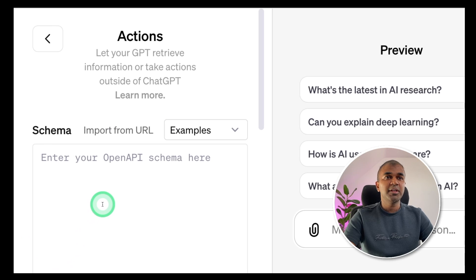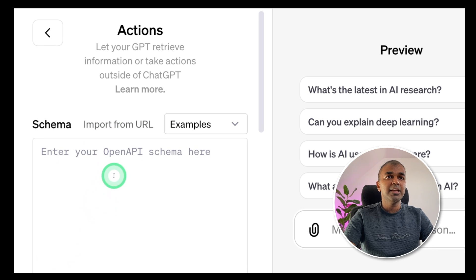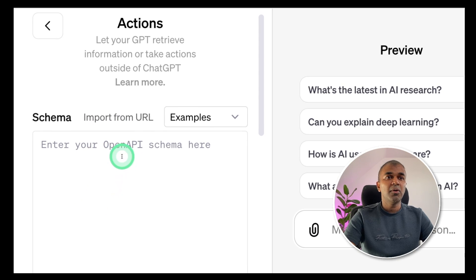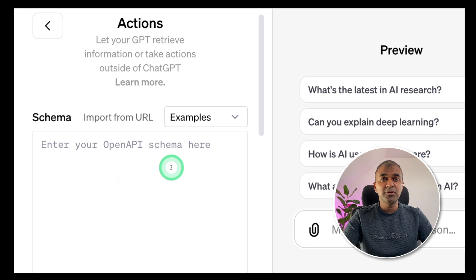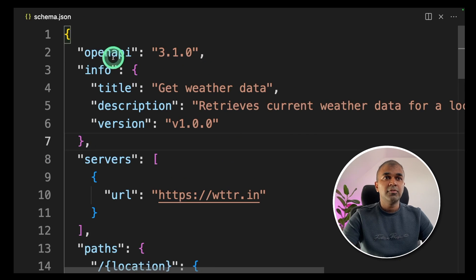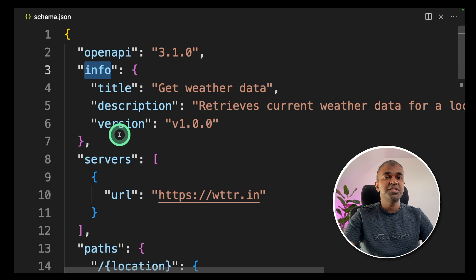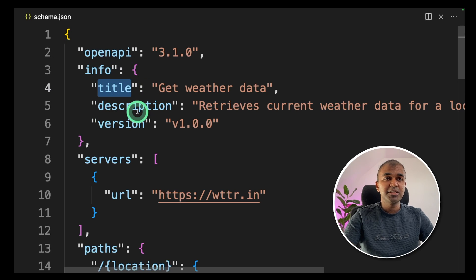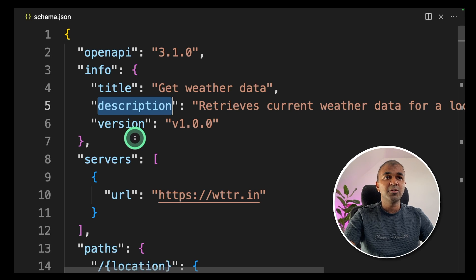Now you will be provided with the interface where you can add your OpenAPI schema. I'm going to take you through the list of elements required in the JSON structure OpenAPI schema. Here is the schema. First, you need to provide the OpenAPI version. Then the general information: the title of the API you're integrating, the description of the API you're integrating, and the version number.